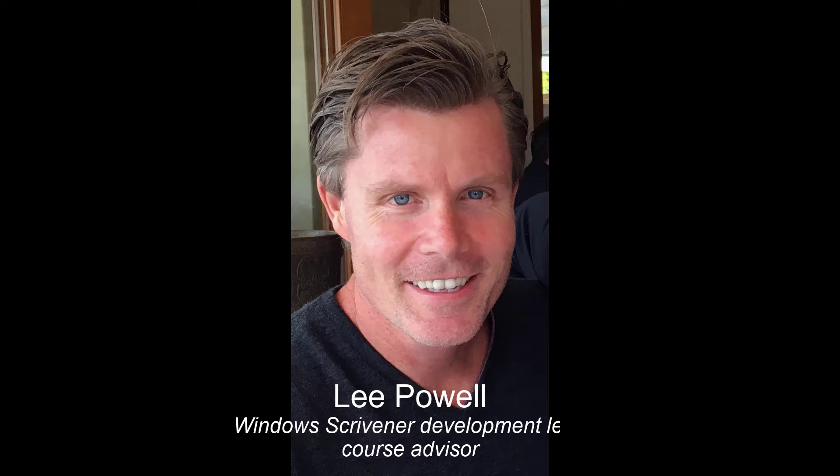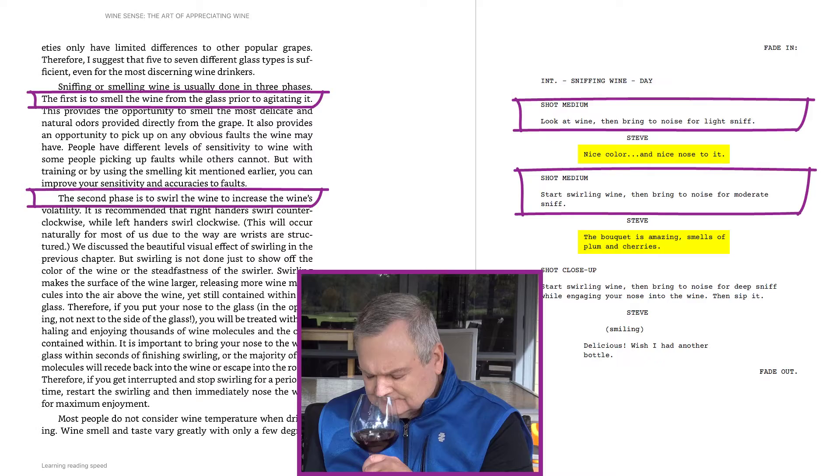I am Steve Shipley, your course instructor, and this is Lee Paul, Windows Scrivener Development Lead and Course Advisor.